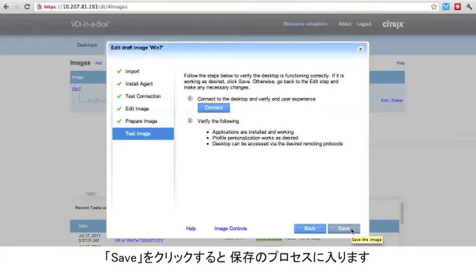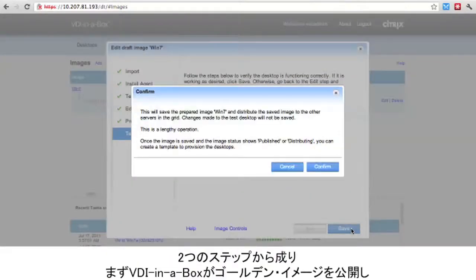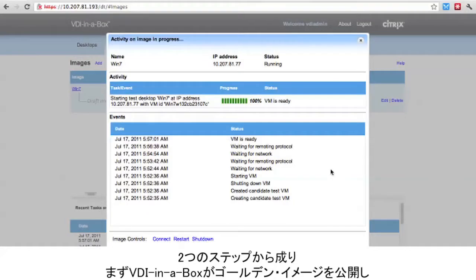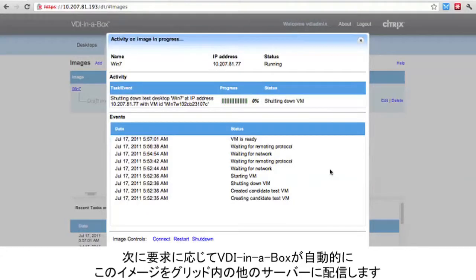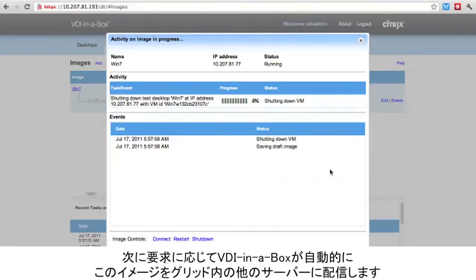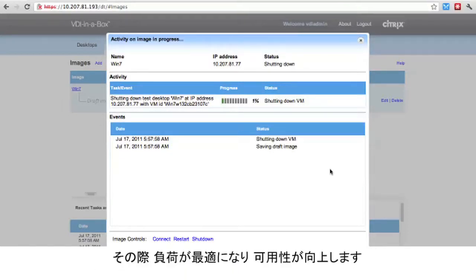Clicking Save begins the save process. This is a two-step operation. First, VDI in a Box will publish the golden image. And second, VDI in a Box will automatically distribute this image as required to any other servers in our grid, providing the ability for load balancing and high availability.